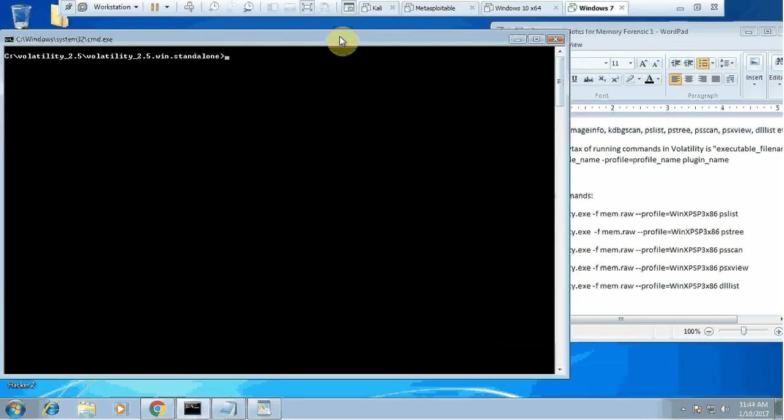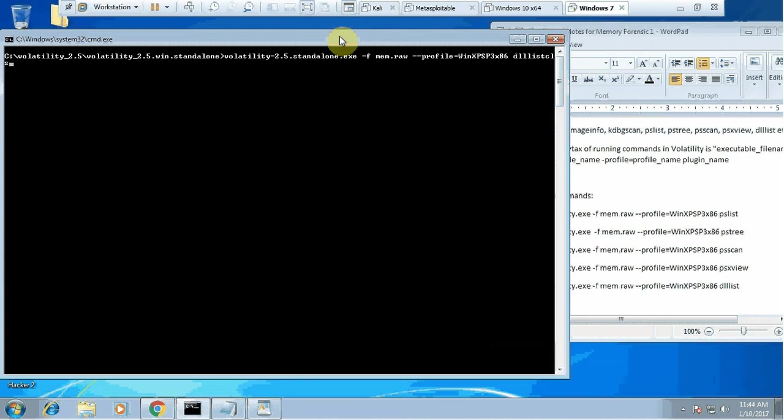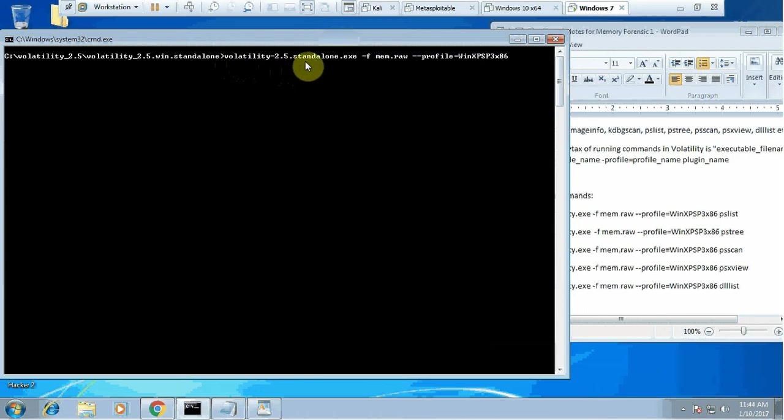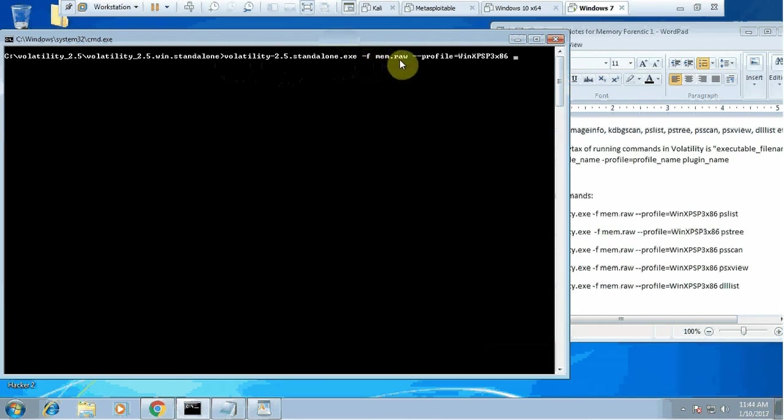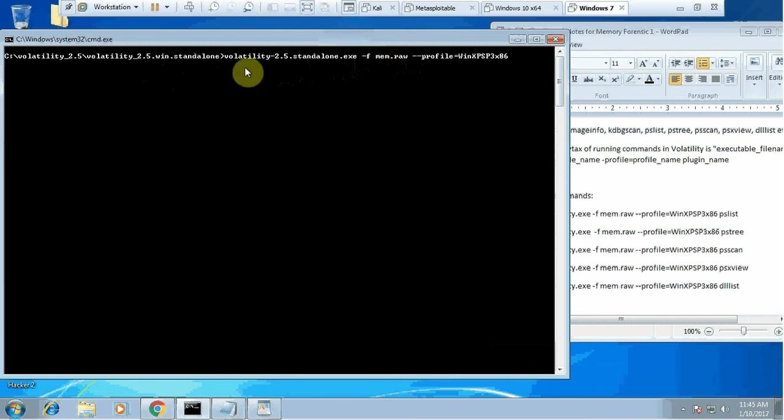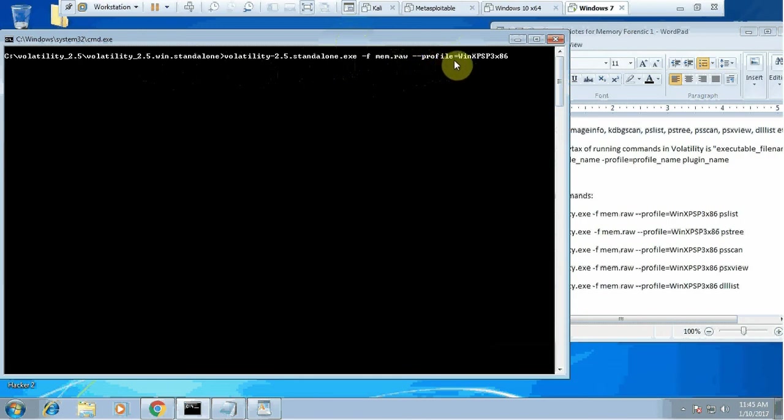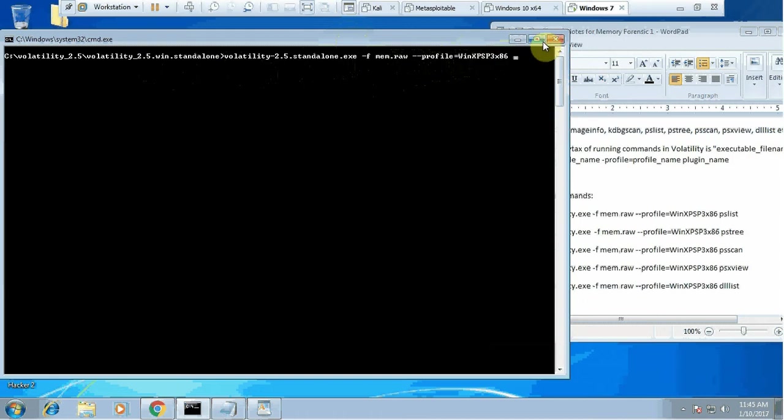Let's start. My very first command will be volatility, the executable name, minus f which identifies we are investigating a file mem.raw, the memory file name in the same folder, hyphen hyphen profile equals to whatever profile name we found using the image info command, and then at last we'll be using ps list.